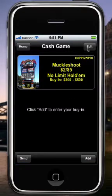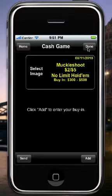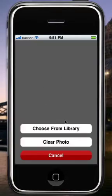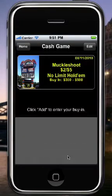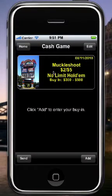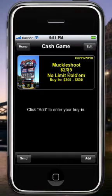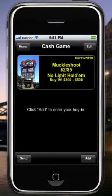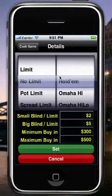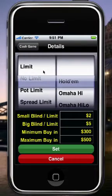If you want to change this image, you can go to Edit and choose an image from the library, or if you're on an iPhone you'll have an option to take a photo. I'm going to use the stock image that's here. At this point I can also change any of the game fields — for example, if I didn't mean to put No-Limit Hold'em and meant to put Limit Hold'em, I can click on that and change it.